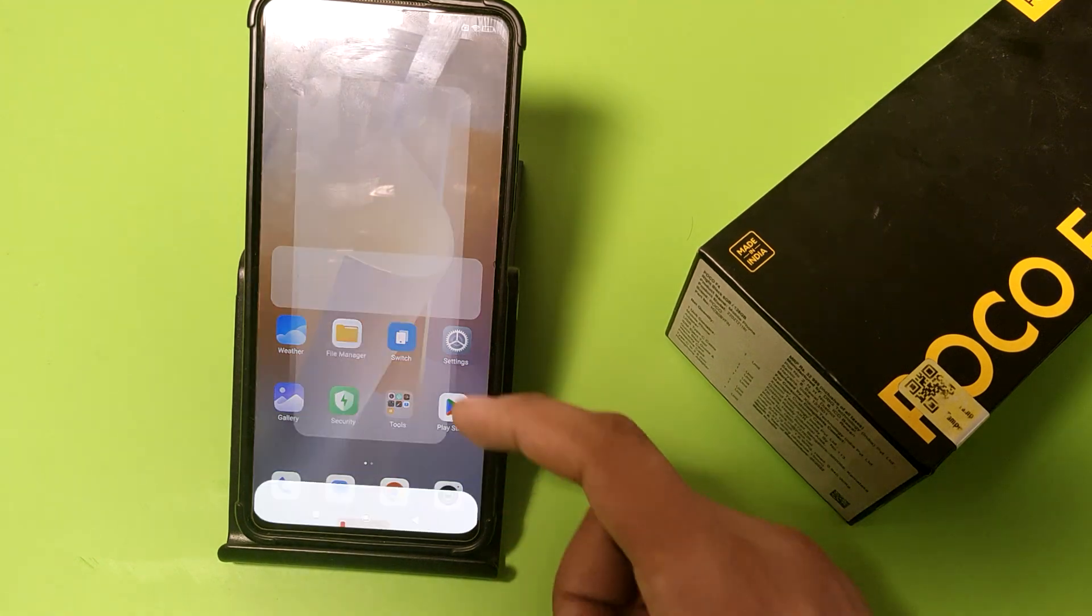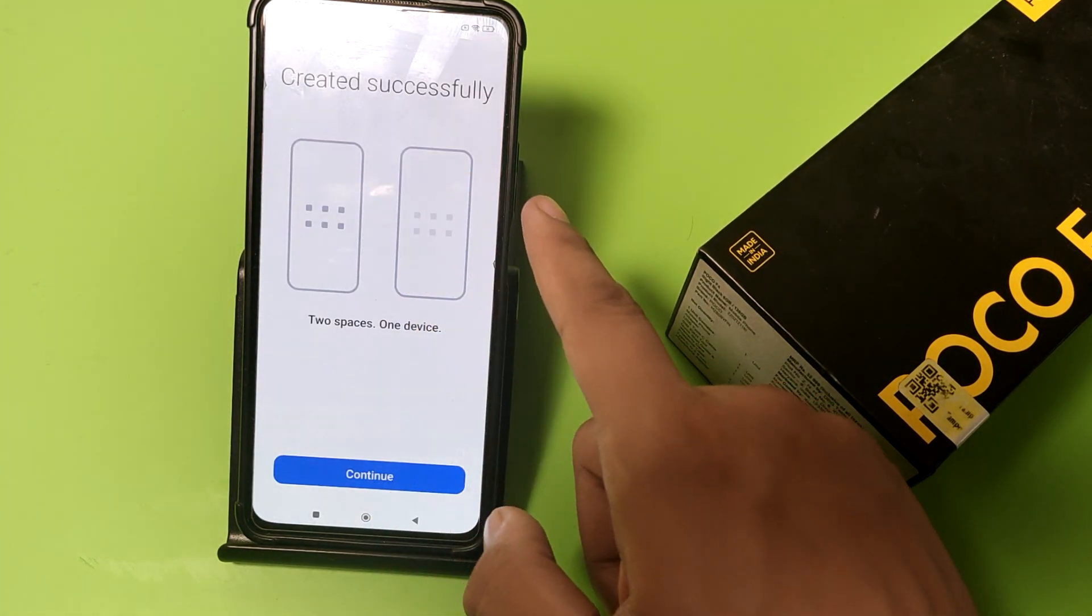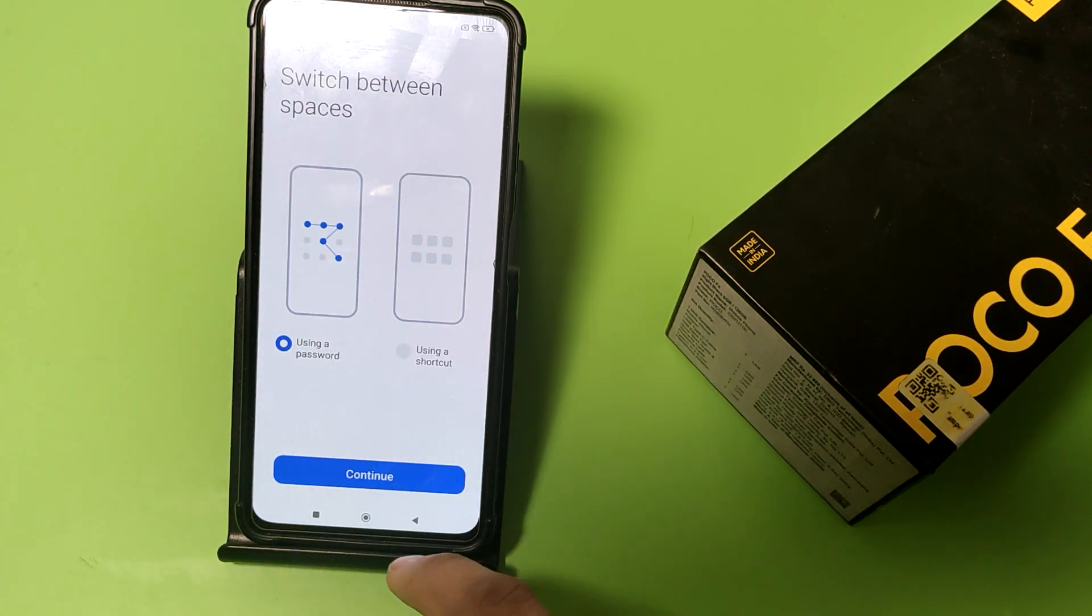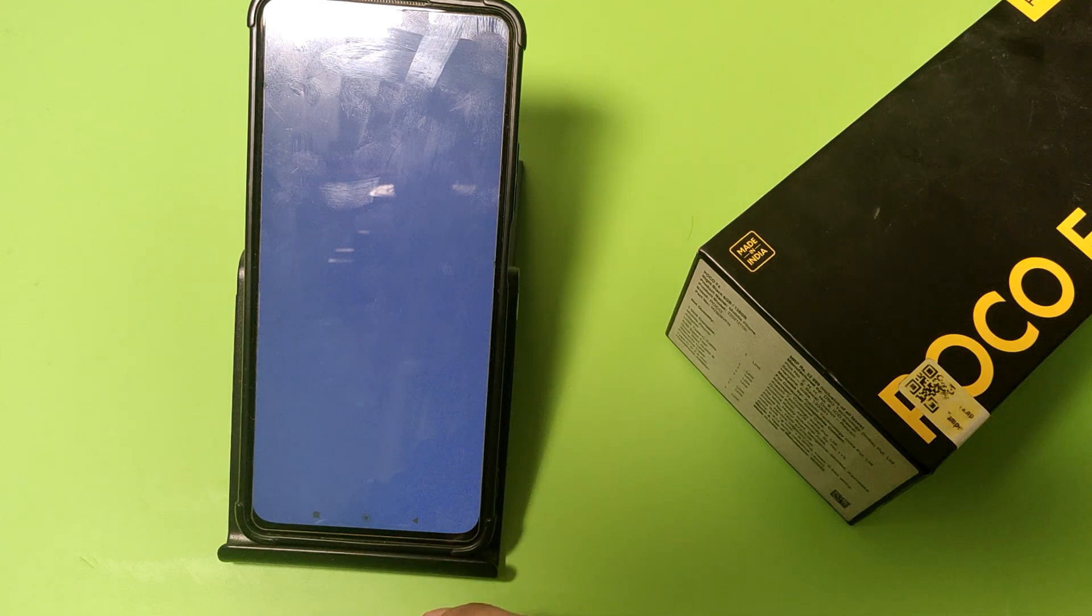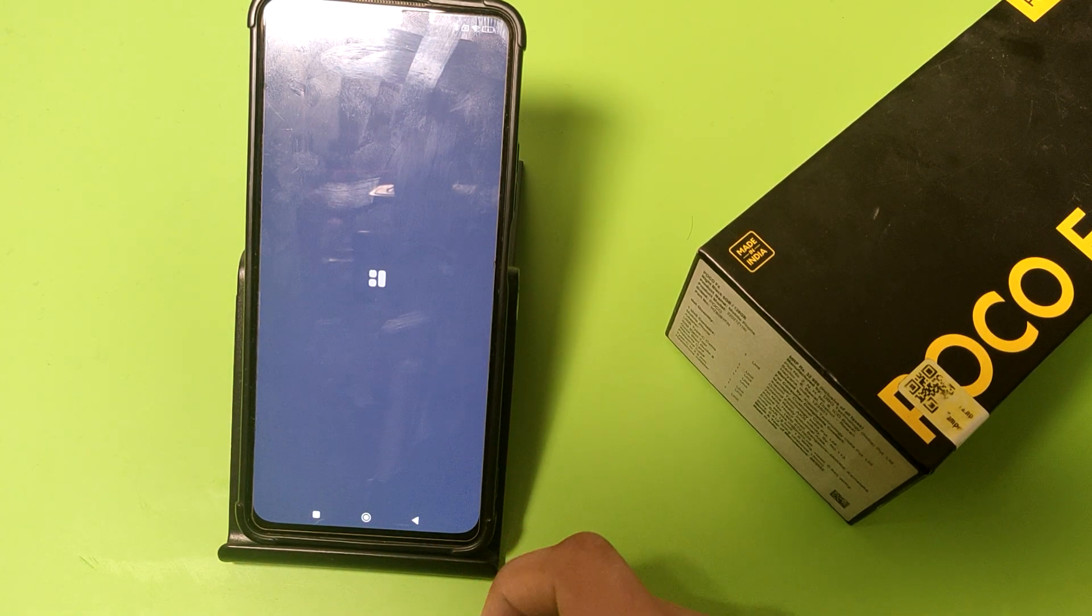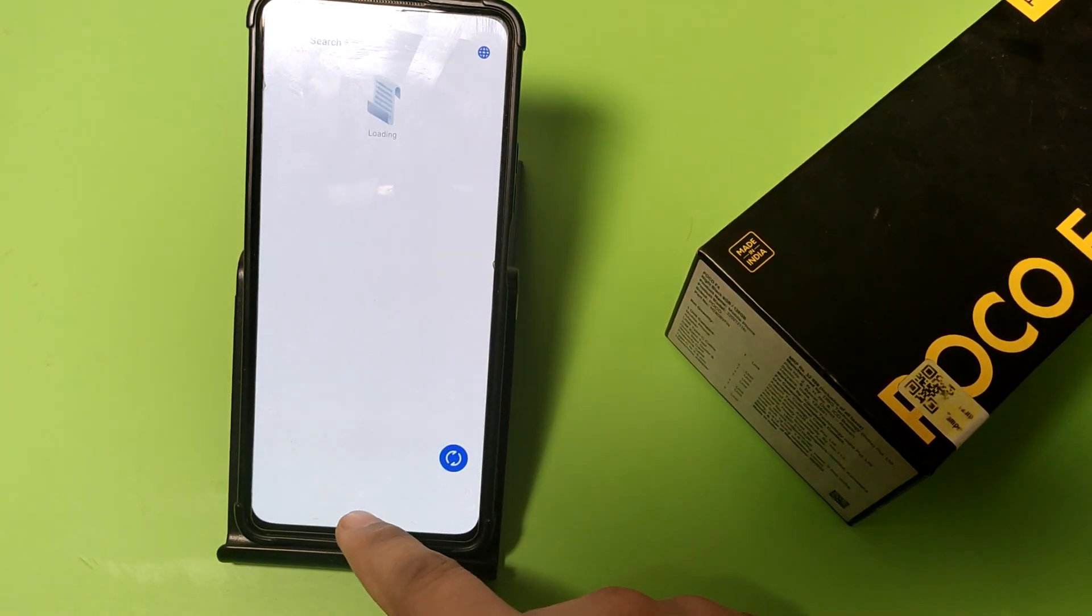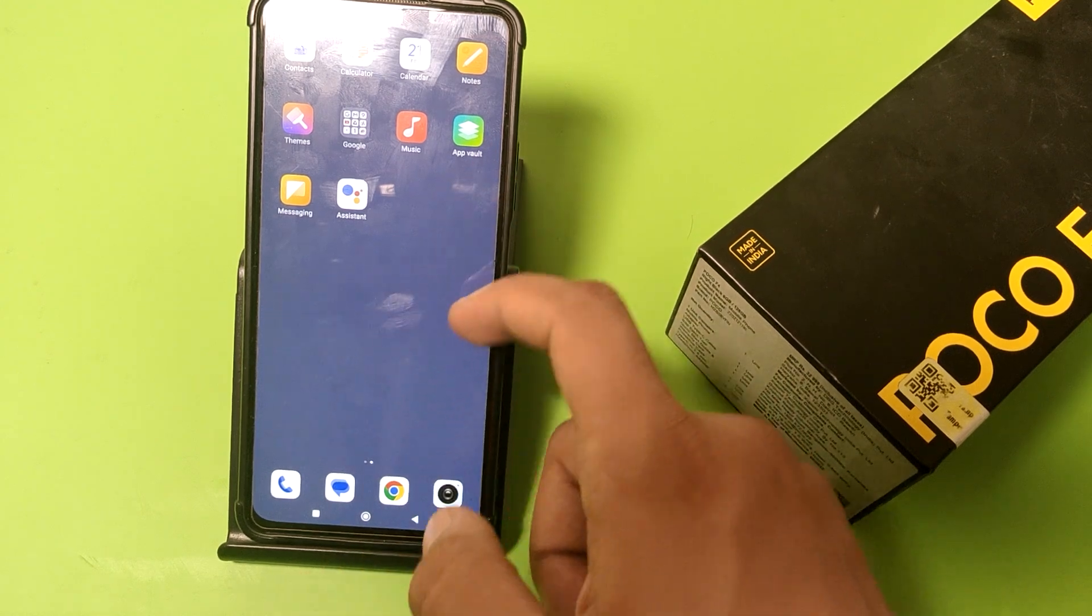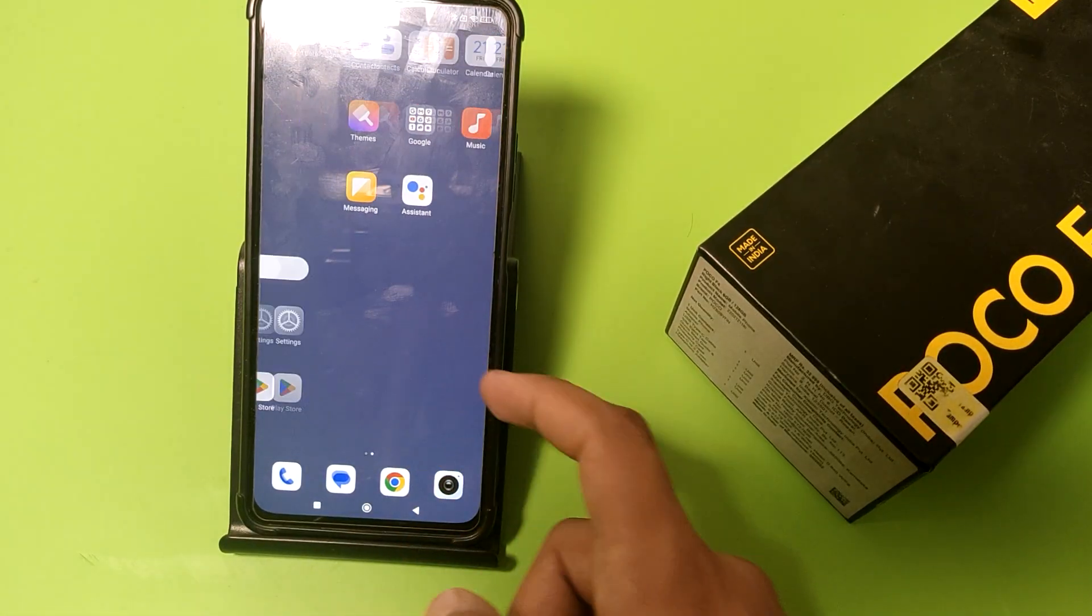Friends, you can see a new device has been created successfully. You can see switch between spaces and you can use the password like this. Just press back and friends, you can see it is a new space. It is empty here. You can use, two people can use one mobile, multi users can use one mobile.